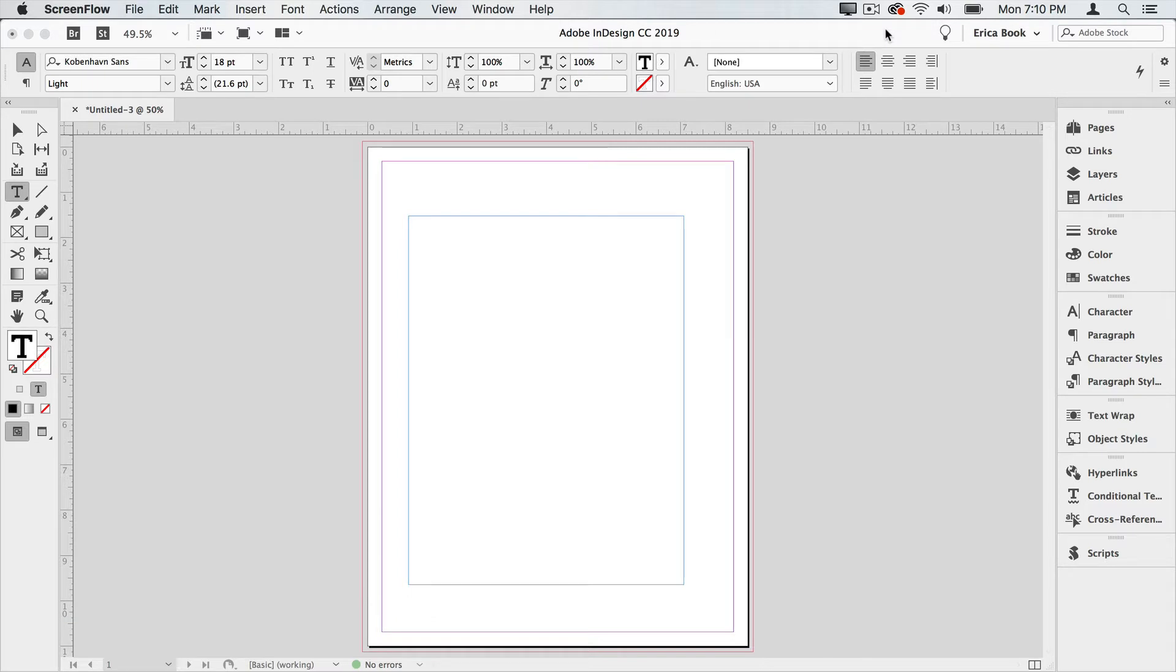Placeholder text is just some text that we throw inside text frames so that we have something to look at when we're doing our layout if we don't have our actual copy ready to go.